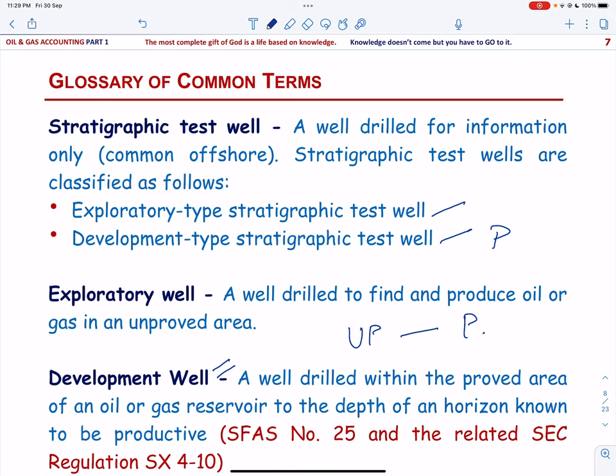The classification of a well as either exploratory or development depends upon engineering and geological data. For financial reporting, engineers and geologists follow the definitions of proved and proved developed reserves given in SFAS No. 25 and related SEC Regulation SX 4-10. The number of wells required to classify a reservoir as proved may depend upon the size of the reservoir, whether it is an explored area, or whether developed reservoirs with similar characteristics exist in the area.